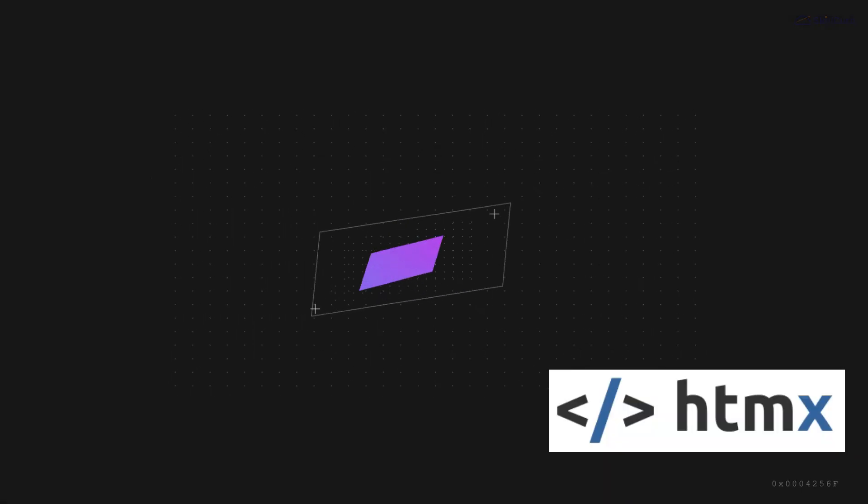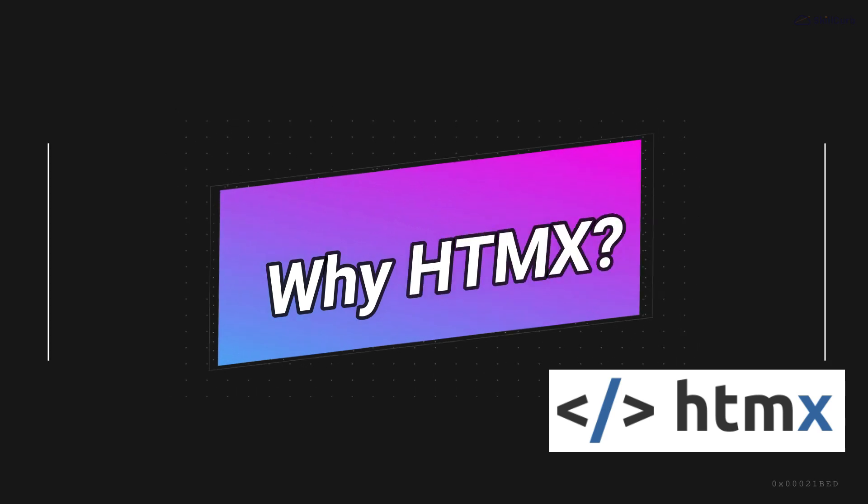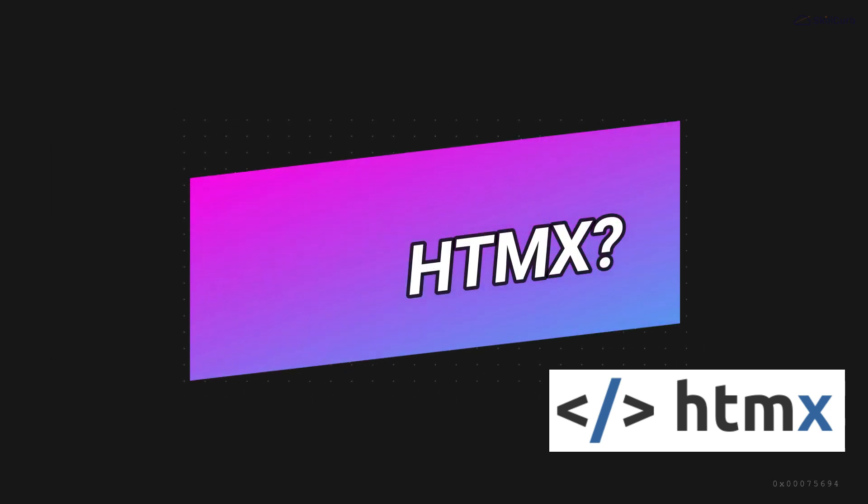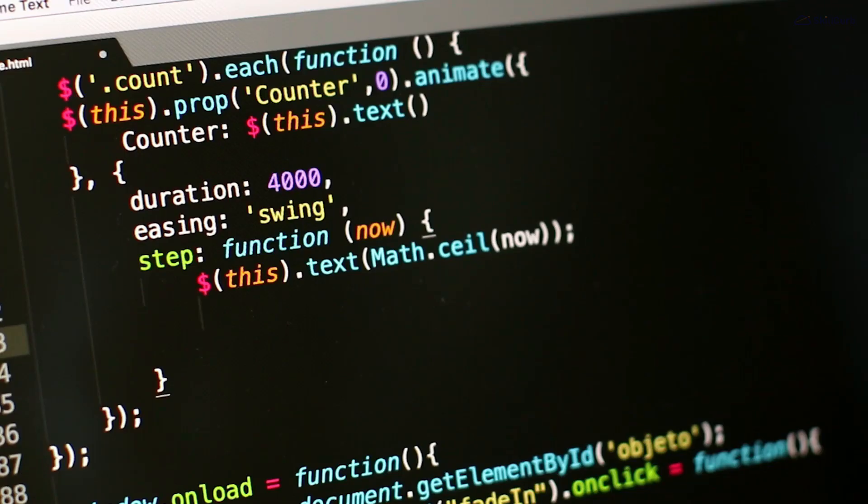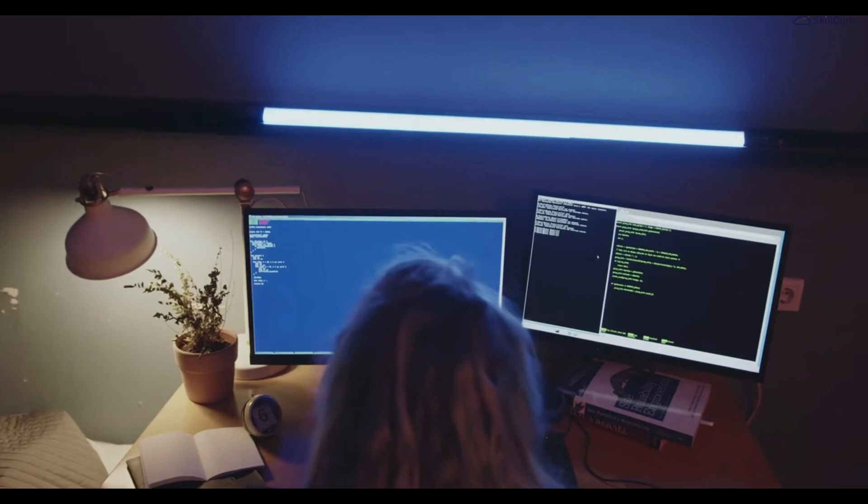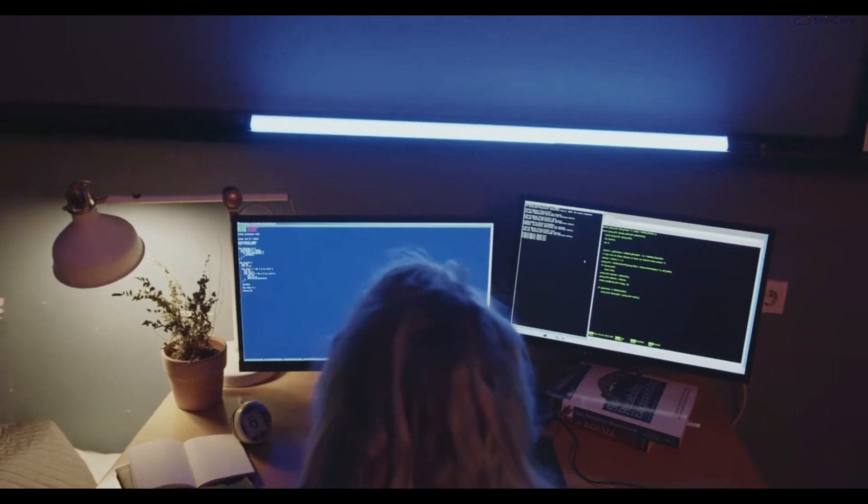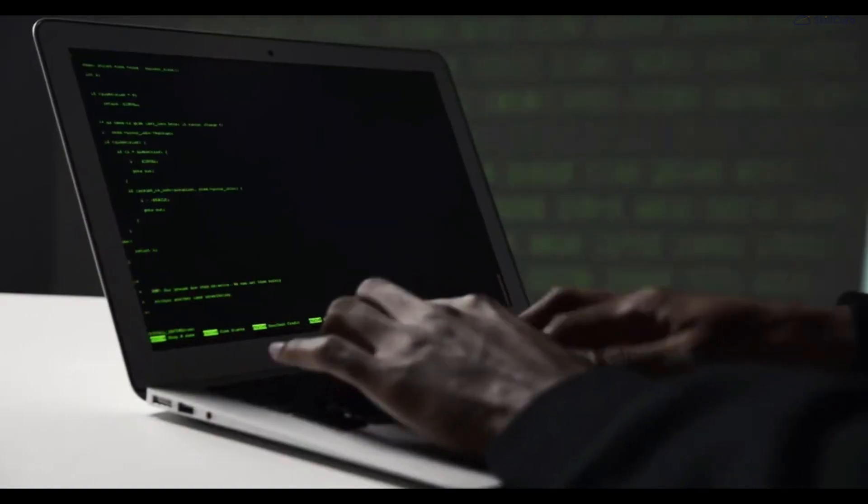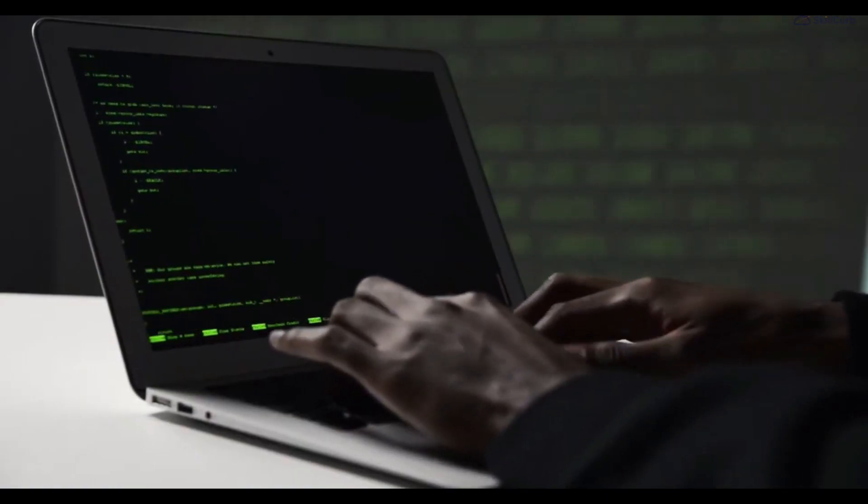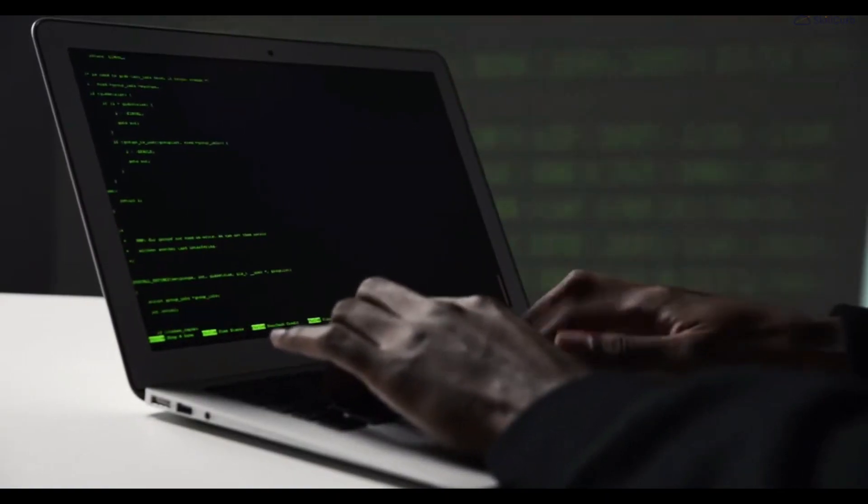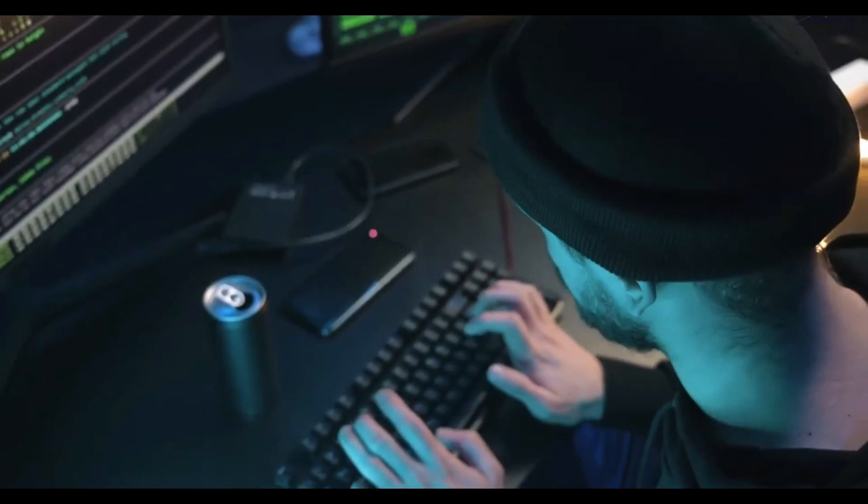Now you might be wondering, why should you learn htmx? Learning htmx opens up a world of possibilities for web developers. Imagine creating dynamic web applications with a fraction of the code you normally write.